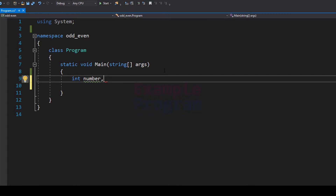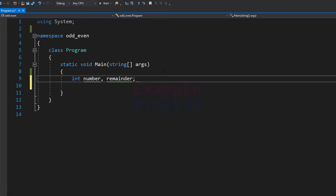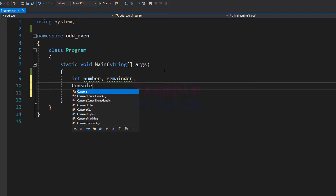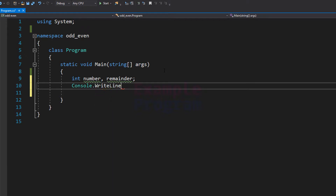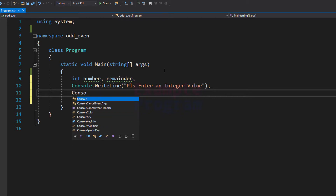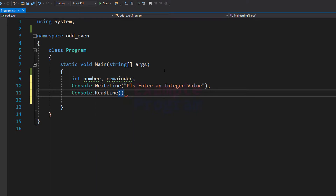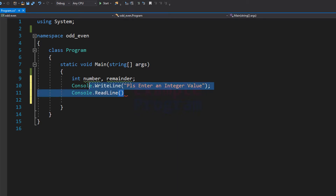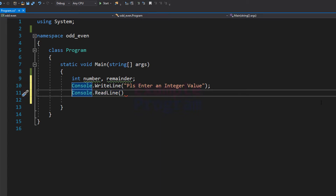Another variable we need is for storing the calculated remainder value, and I will name it 'reminder'. Next, we have to ask the user to enter a number. We display the message using console.WriteLine with the text 'Please enter an integer value'. After seeing this message the user will enter a value, and we will read that entered value using the console.ReadLine method. Since ReadLine reads input as a string, we need to convert it to integer form using the Convert.ToInt32 method.